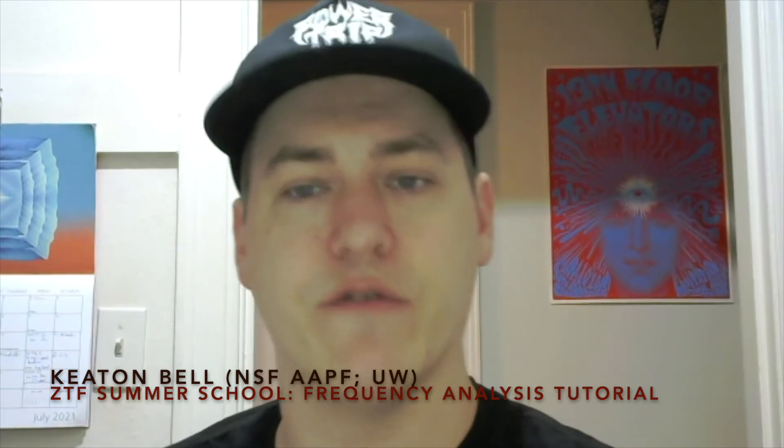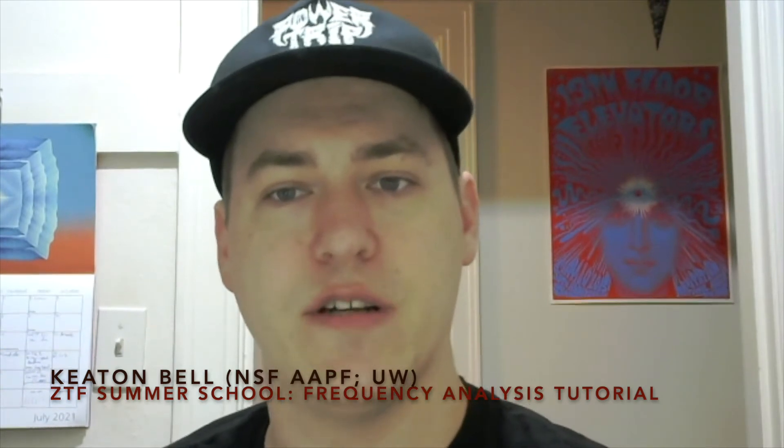Hello, I'm Keaton Bell, an NSF Astronomy and Astrophysics postdoctoral fellow at the University of Washington.